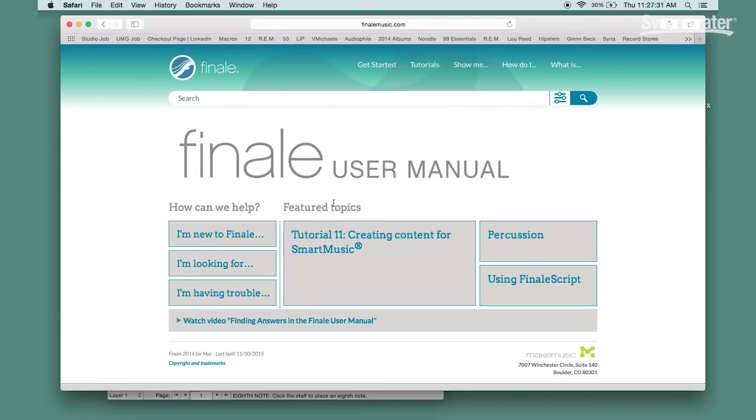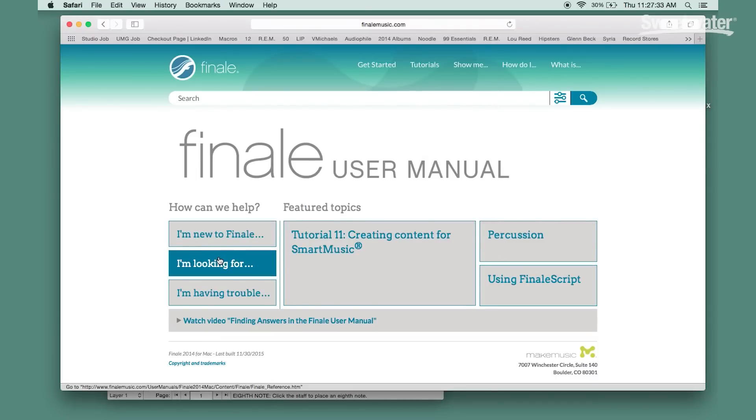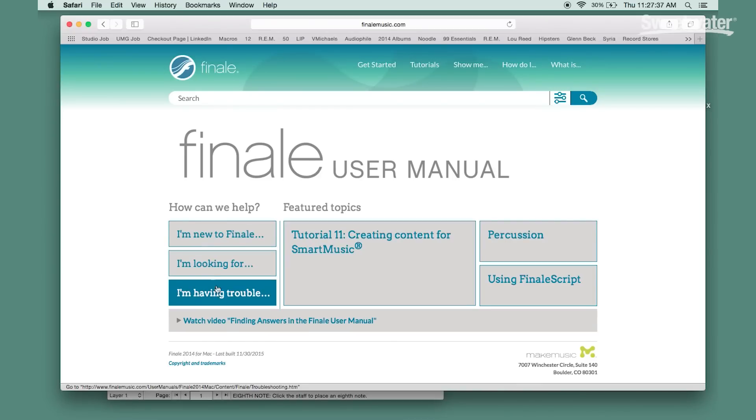It provides links so that you can go straight to a specific topic. It also has options for people that are just starting out with Finale for the first time or having a specific issue that they need help with.